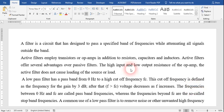Hello everyone. Today I am presenting a new experiment on op-amp. The name of this experiment is op-amp used as a low pass filter and high pass filter. We are going to use an op-amp as our low pass filter and high pass filter.